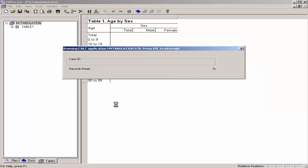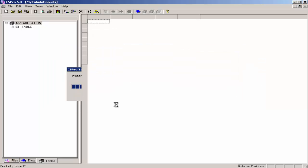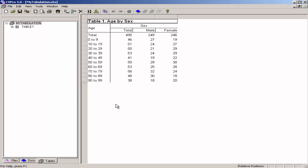CSPro runs the tabulation application and tabulated numbers appear in the table. Congratulations! You have now created a table using CSPro.